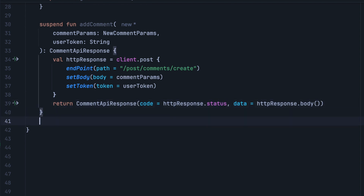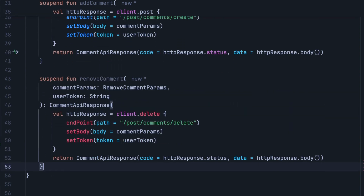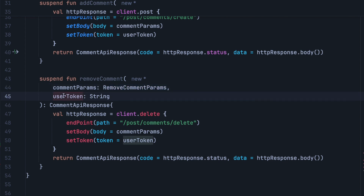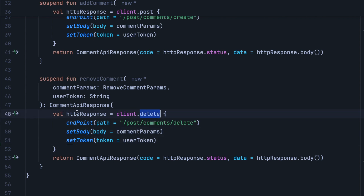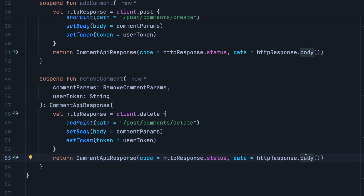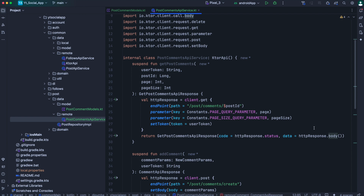The remove comment follows the same procedure. We have a remove comment method that needs to be suspending. For the comment param, we pass an instance of remove comments param, and we also pass the user token. It returns comment API response. In the body, we call client dot delete — this is the HTTP delete method. We set the endpoint to be post comment then delete, set the body to be comment params, and set the token. The delete returns an http response that we use to return comment API response, passing status for the code and http response dot body for the data. That's it for the comment API service class.